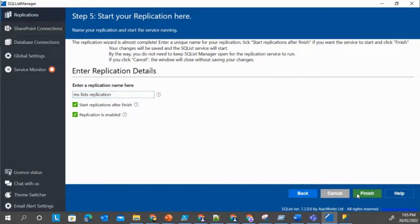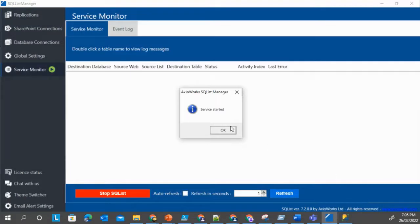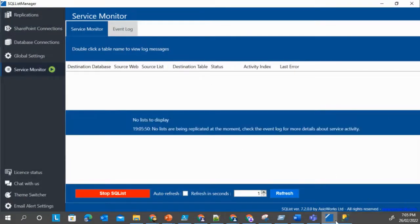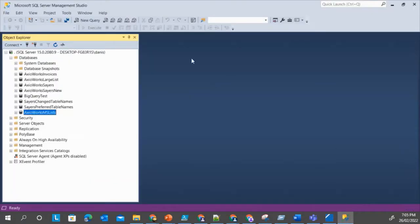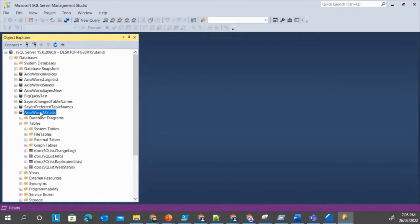Looks good. Now we have created the replication and the service has started. So in a few seconds we should be able to see that list here.